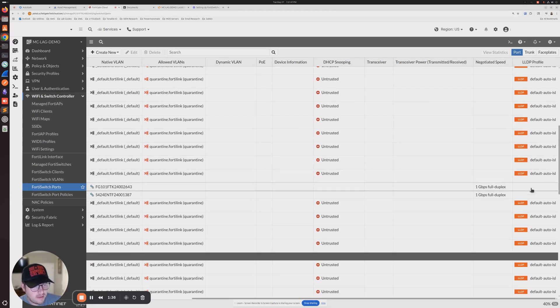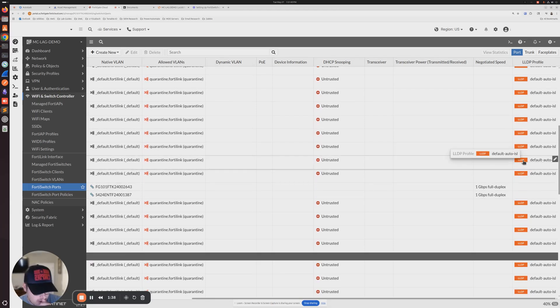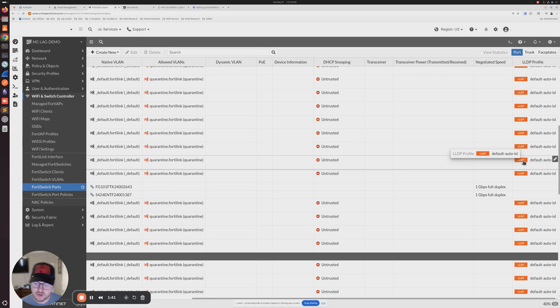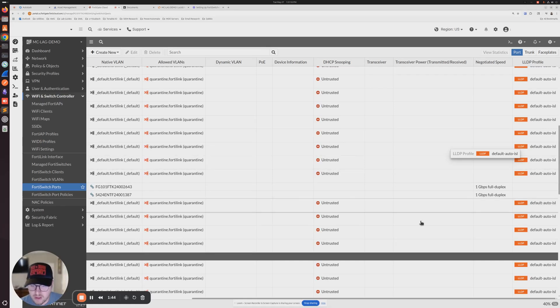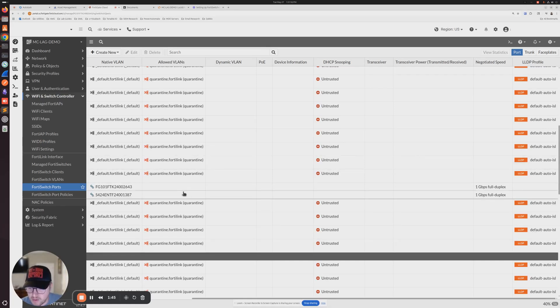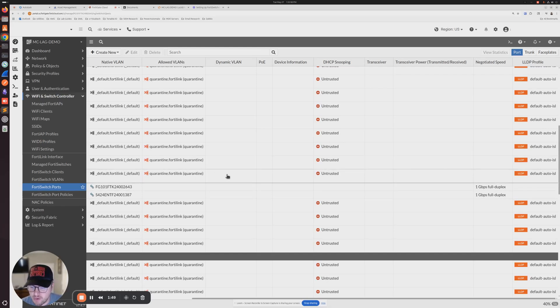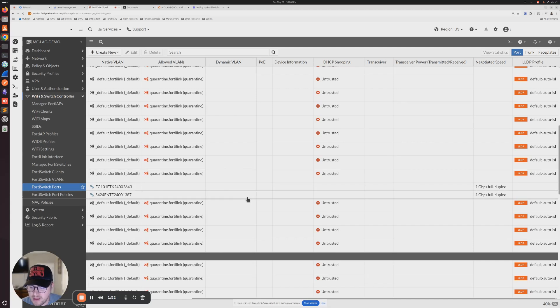We can see that by default FortiSwitches come with this default auto-ISL, which is inner switch link. So what that's going to do is it's automatically going to build a trunk between two FortiSwitches, which is how we currently have it working. But we need to change that profile to work with MCLAG.